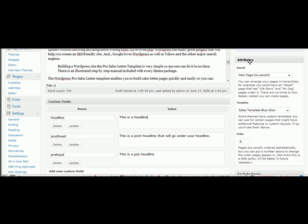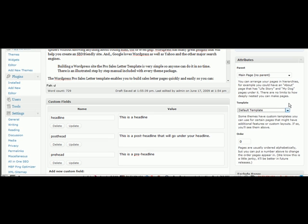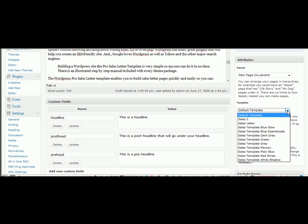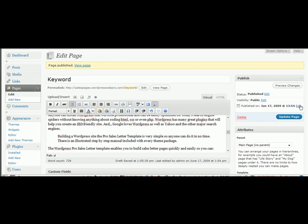Once you've done that, you're going to go to attributes. You're going to go to template, and initially, it's going to be on default template. What you're going to do is choose the template you've downloaded. You're going to highlight it, and once you've done that, you click update page.